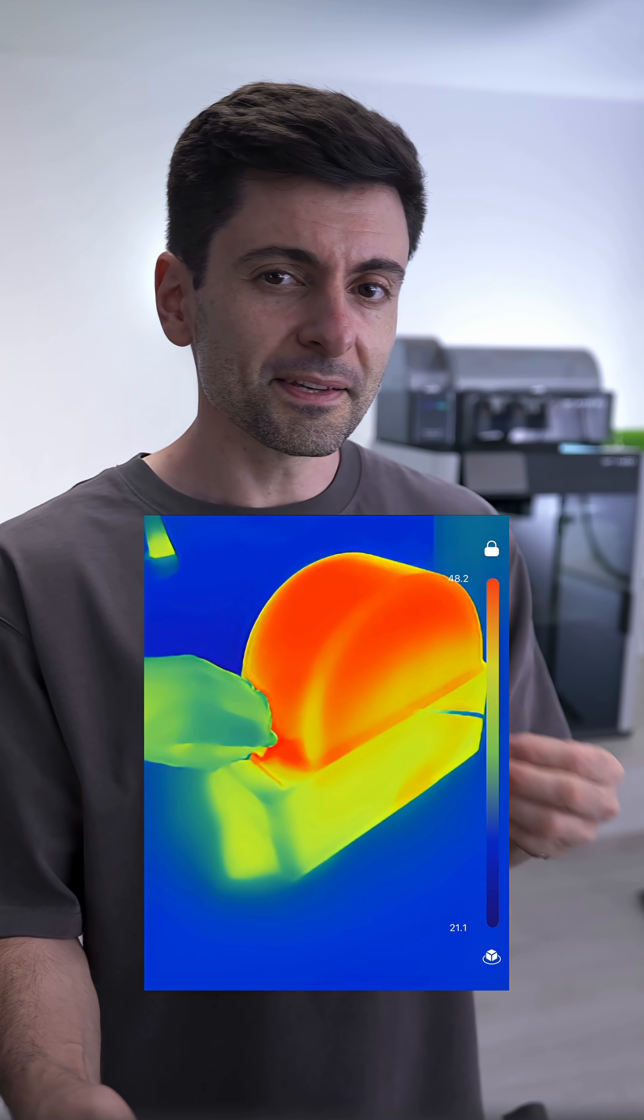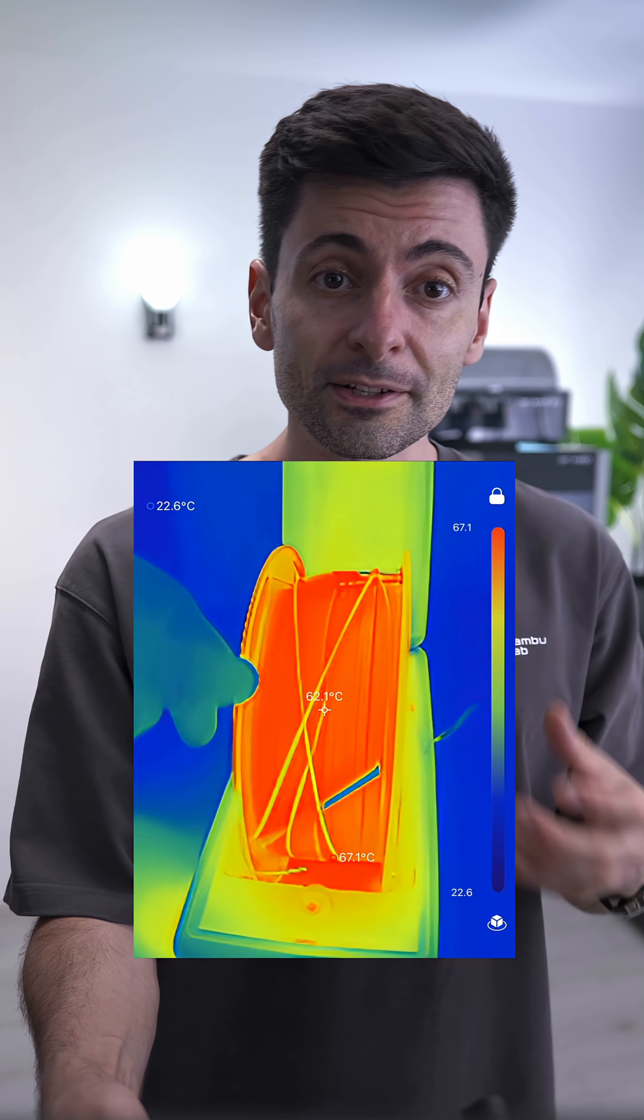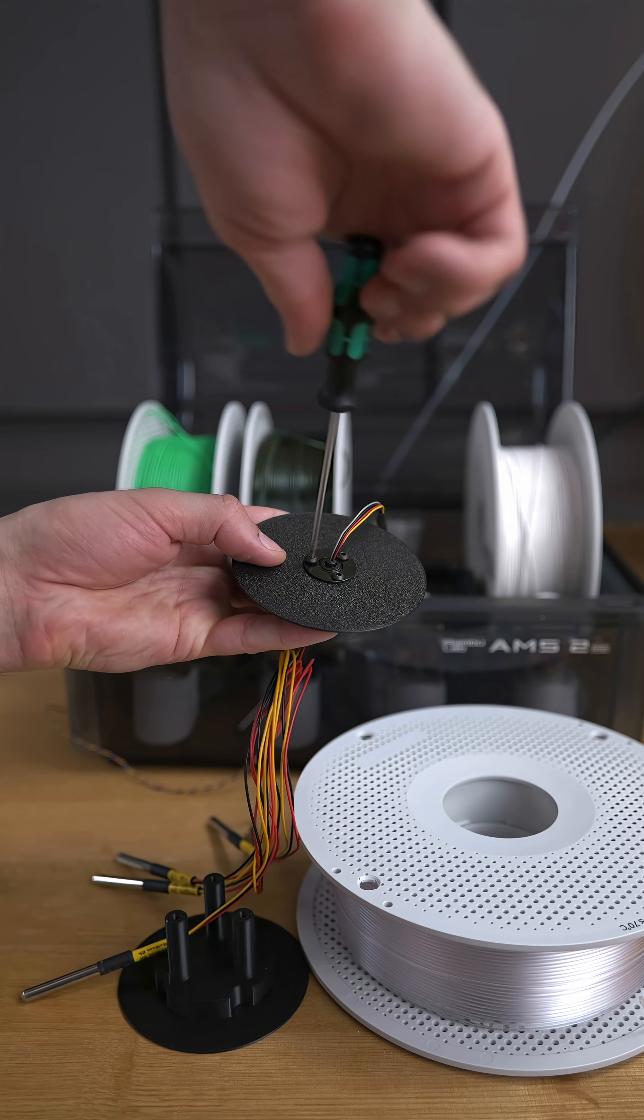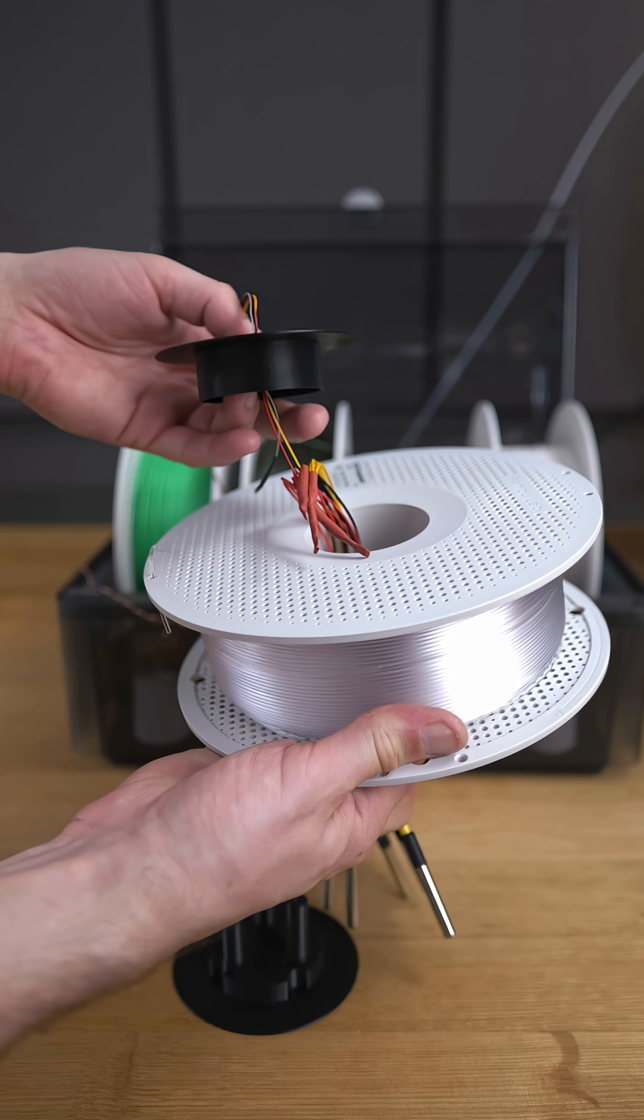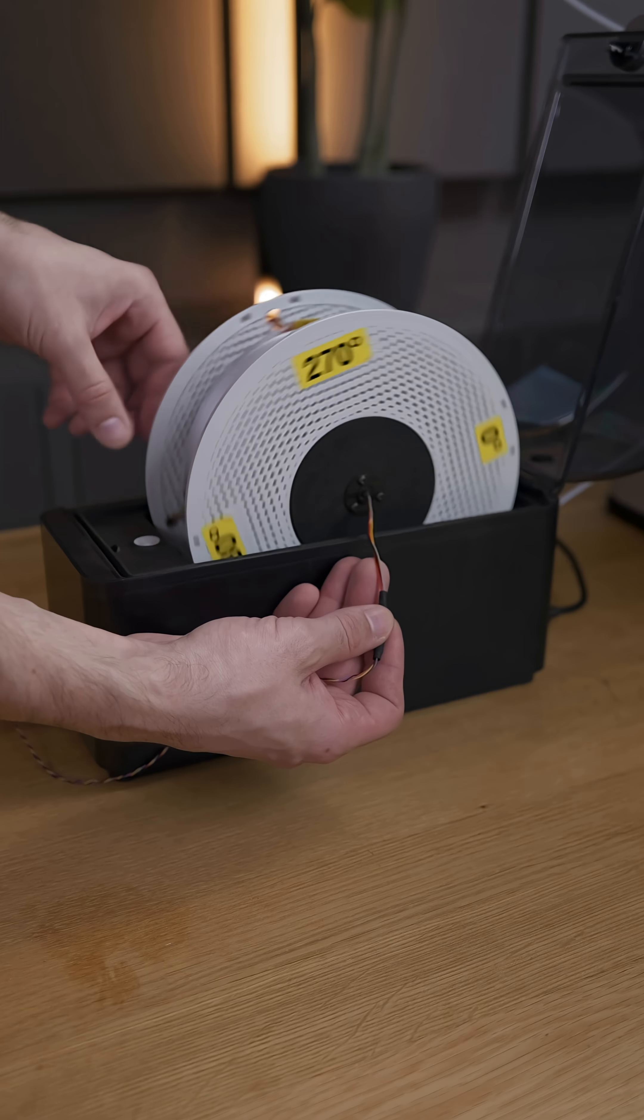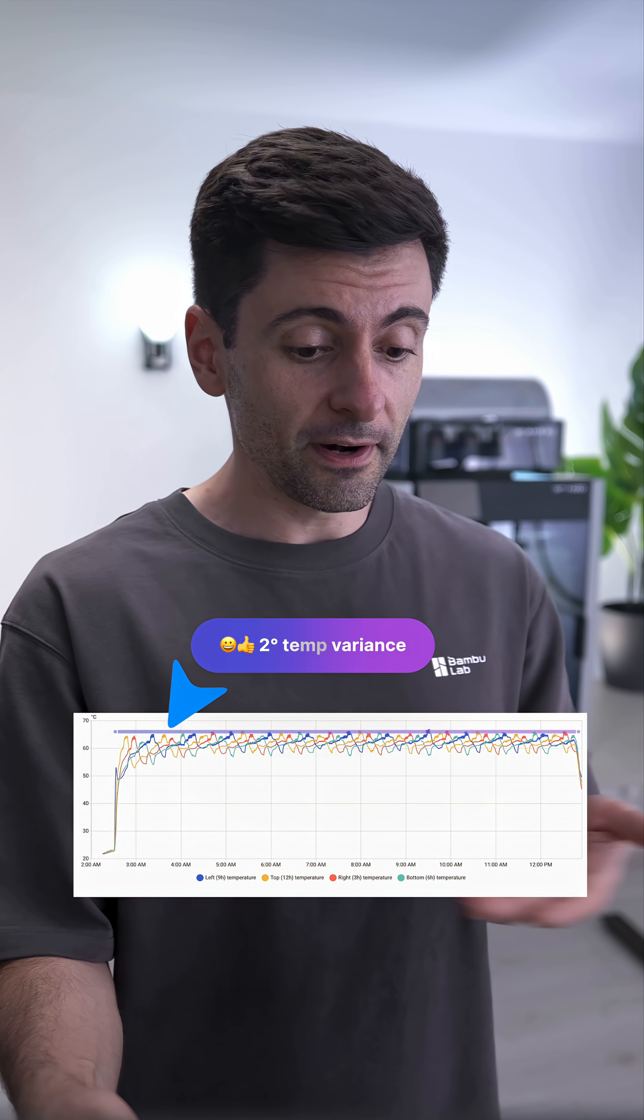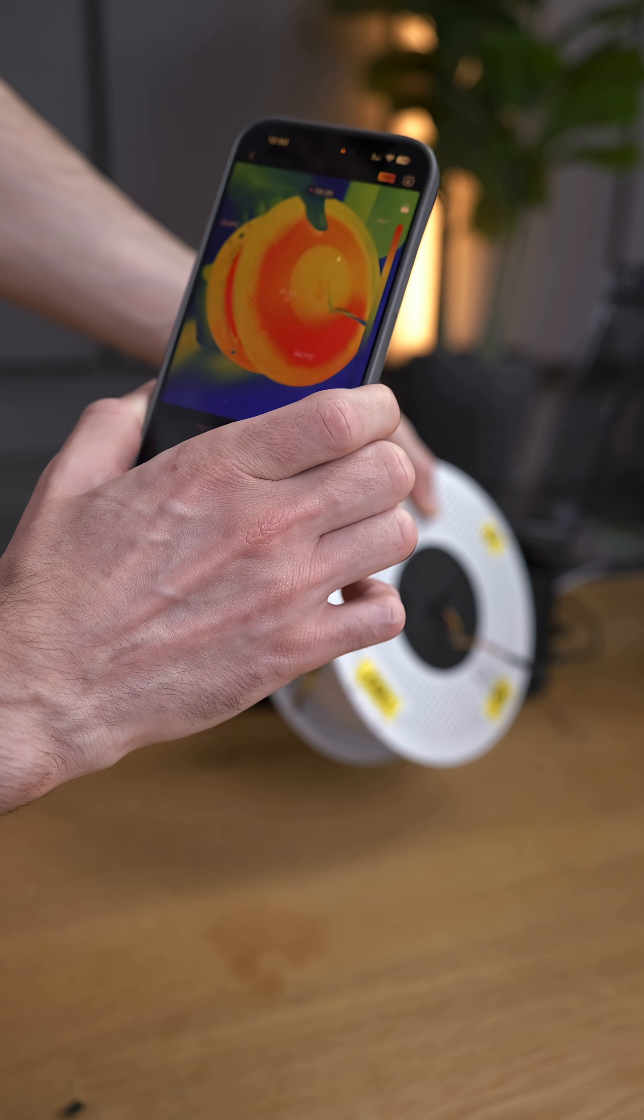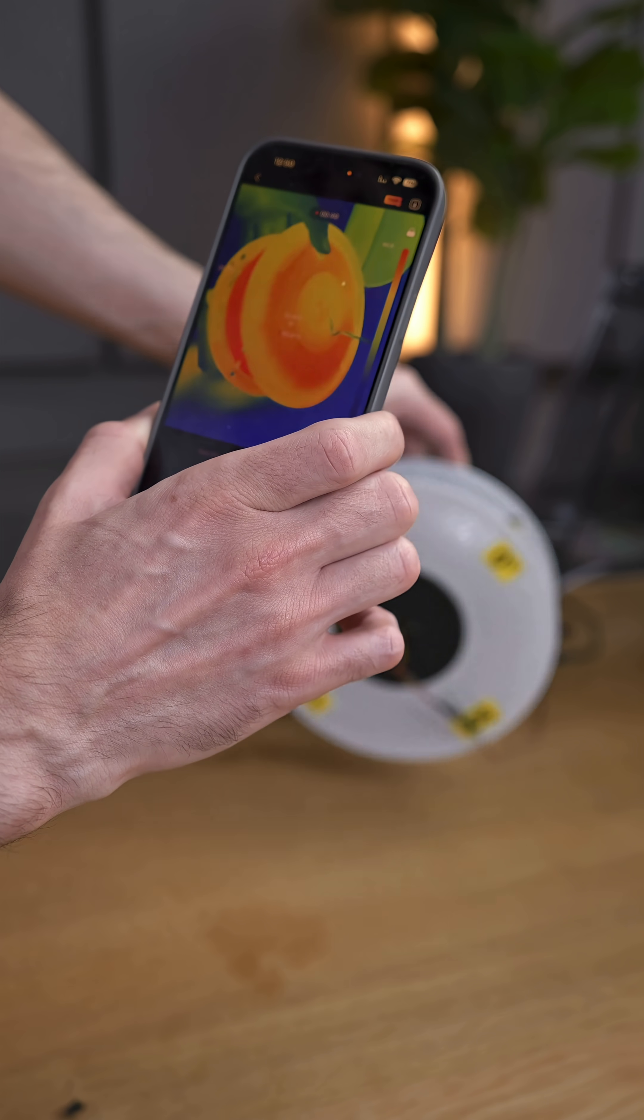Another unique and useful thing is the auto-rotation feature. This ensures even drying across the spool. I created a custom measuring system using a slip ring to precisely measure that. My measurements with PETG show minimal temperature variance, which guarantees consistent drying across the entire spool.